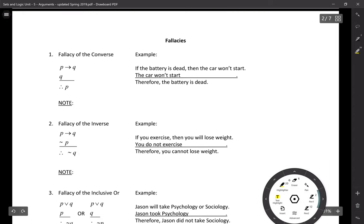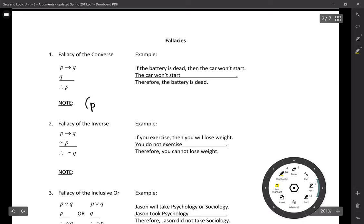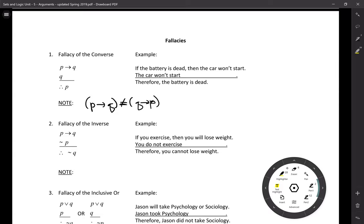Now let's talk about fallacies — ways an argument can be invalid. The fallacy of the converse: keep in mind that a statement is not logically equivalent to its converse. We saw this before — the converse is logically equivalent to the inverse, but neither the converse nor the inverse is logically equivalent to the original statement. If a conditional is true, its converse may not necessarily be true.